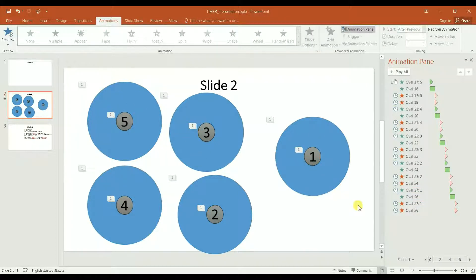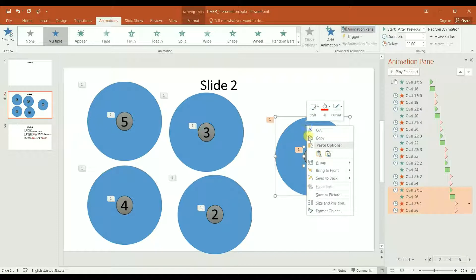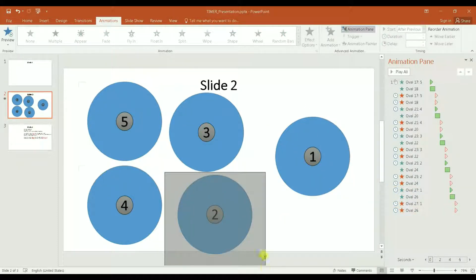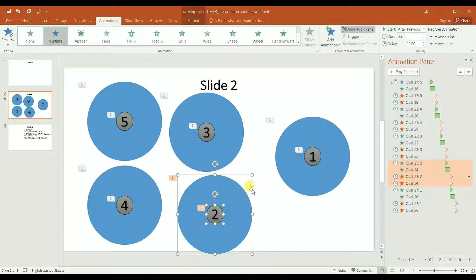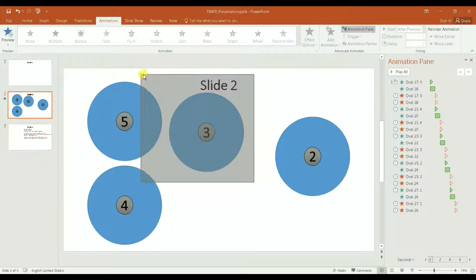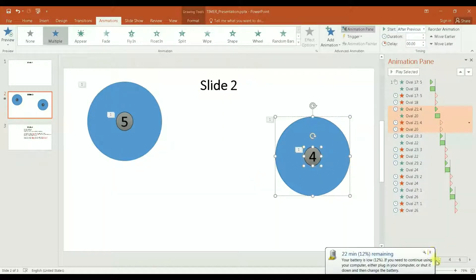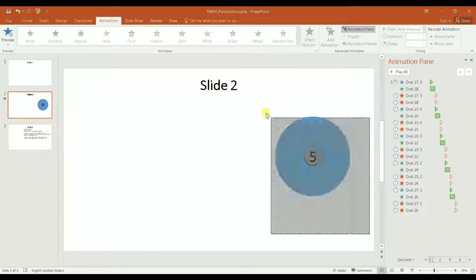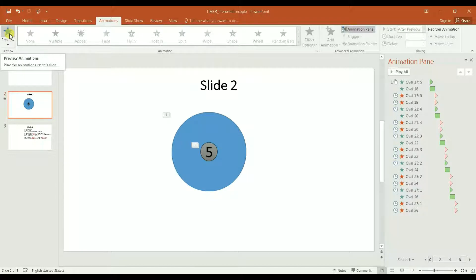I'm going to stack them so this one is all the way on the bottom — 'Send Back.' I make sure this is 'Bring to Front,' then align it with the others. I do the same thing for all the remaining numbers — one on top of the other. Let's preview.